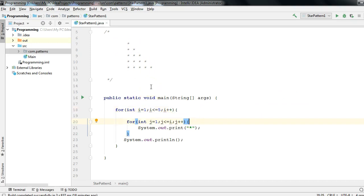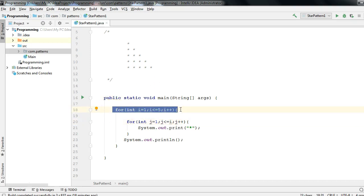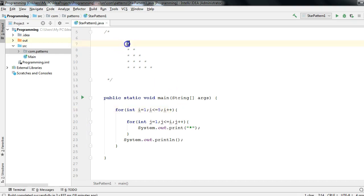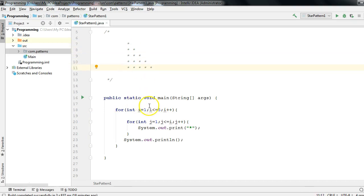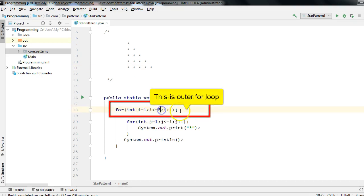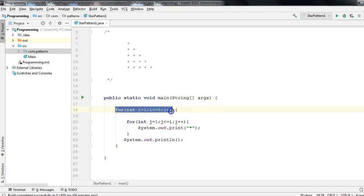So as I said, we have to use two for loops. The outer for loop is always for the number of rows. The row count is 1, 2, 3, 4, 5, which means I take i equals 1, i less than or equal to 5, i++. This means the for loop with integer i will execute exactly 5 times.